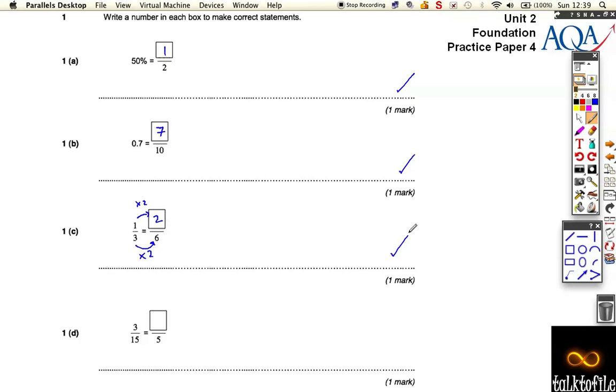And the bottom one, same thing's happened. The fraction's changed, this time it's been tripled on the bottom, so to keep the same value the top has to triple.